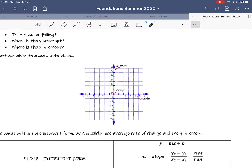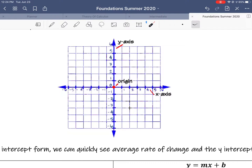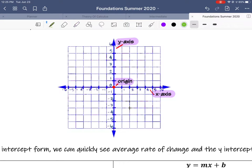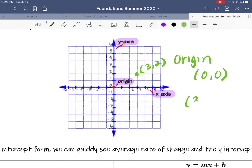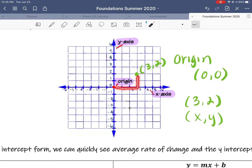I want to orient you with a coordinate plane before we get started. In a coordinate plane, there is an x-axis and a y-axis, and it splits up the plane into quadrants. In the center is the origin, which is (0, 0). Let's look at a different point — if I went over 3, up 2 and put a dot, I would write that as (3, 2). Any time you write a point, it's x, y — x is always first. If you plot the point (3, 2), you go over 3 on the x-axis, up 2 on the y-axis.